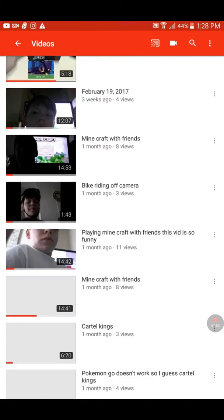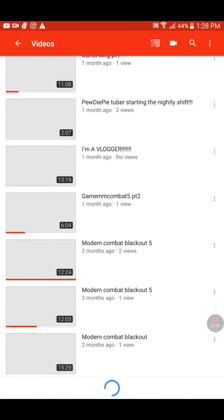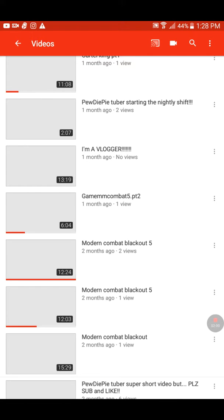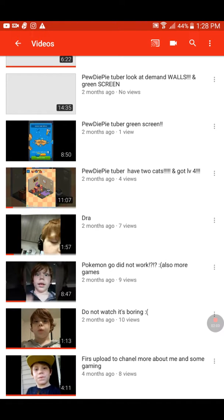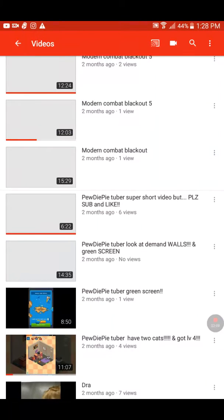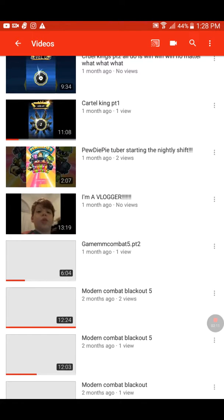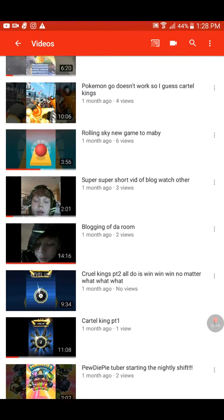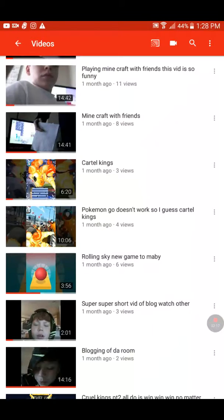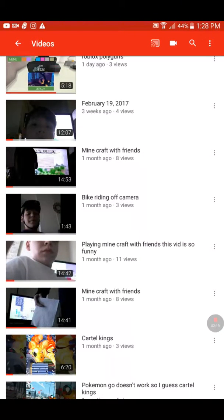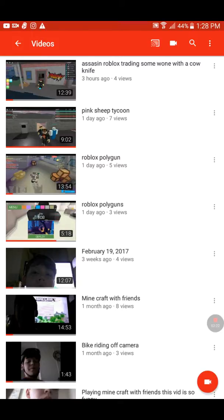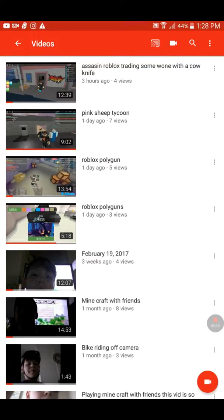Now, as you can see, I have a couple videos — actually kind of a lot. I counted and I have 30 videos.